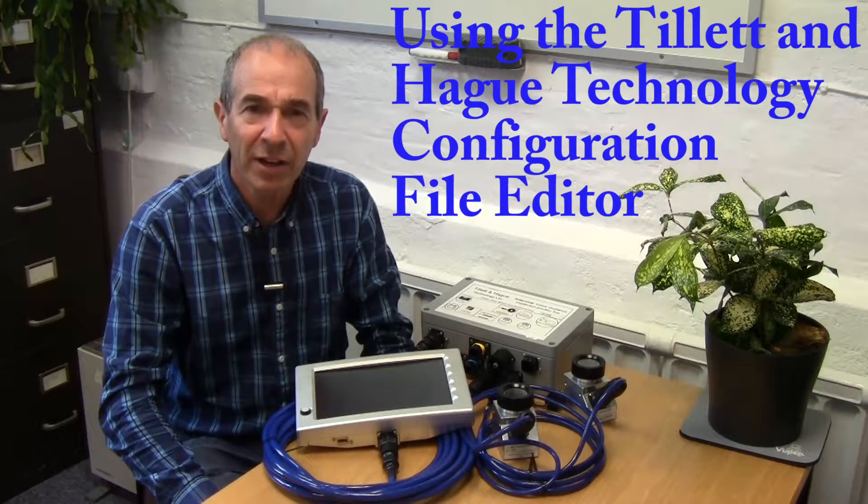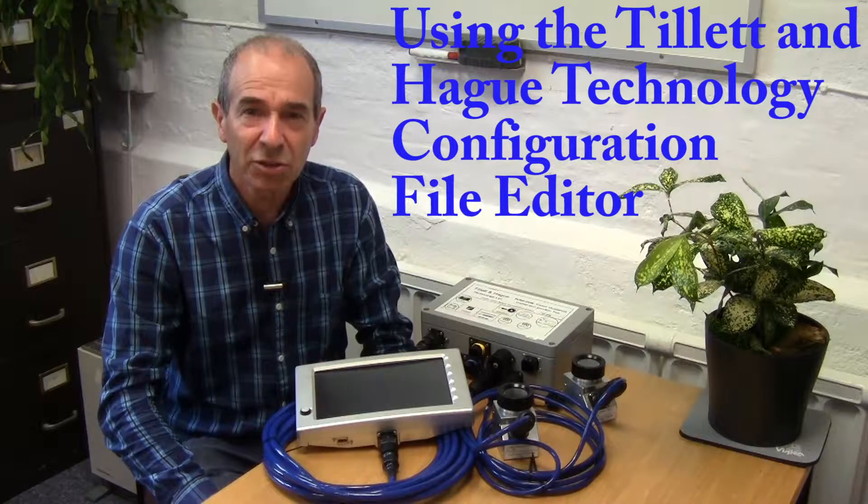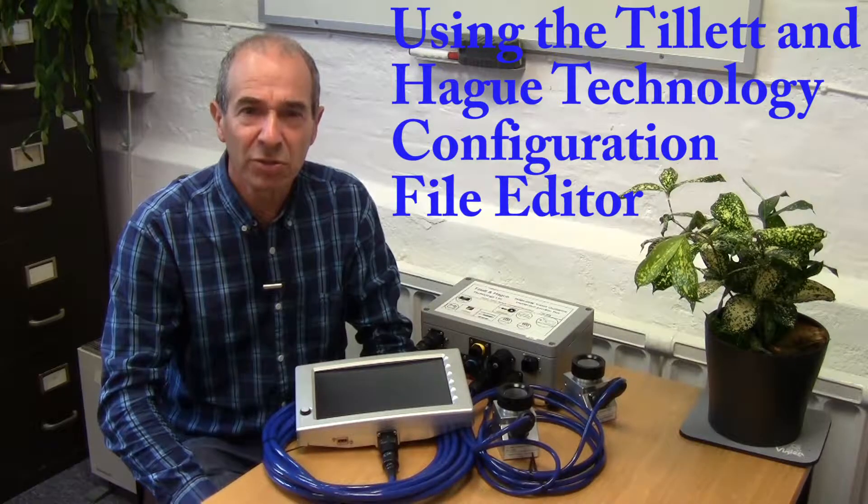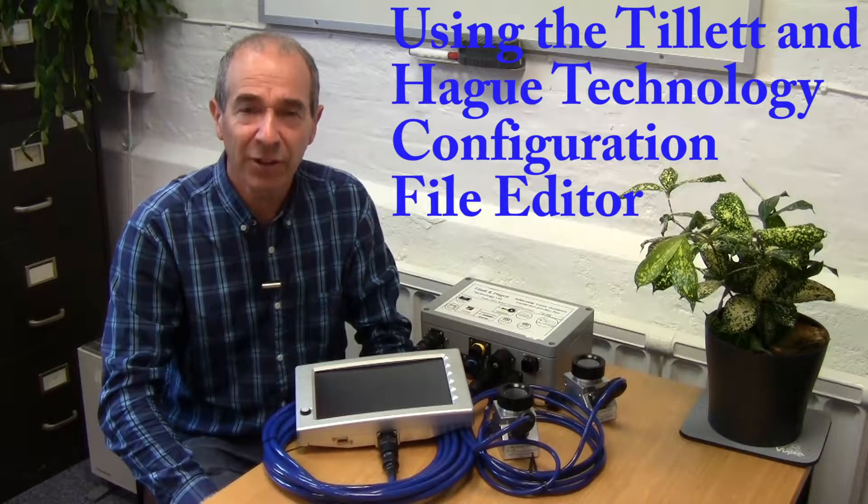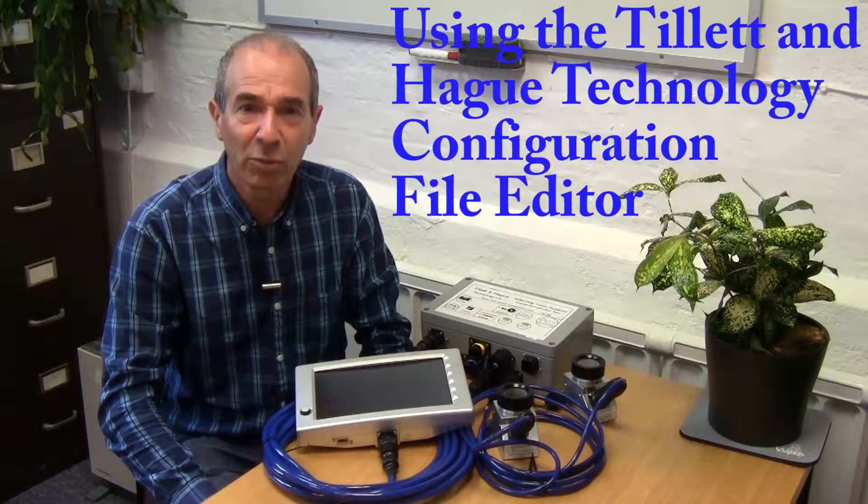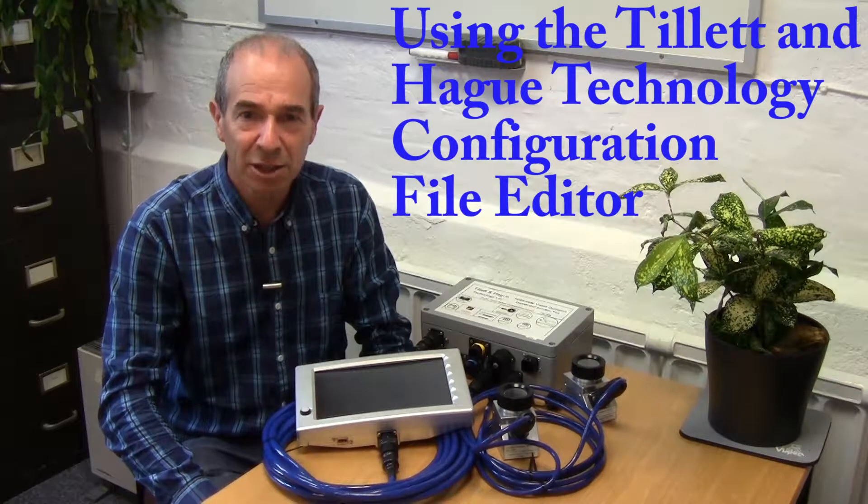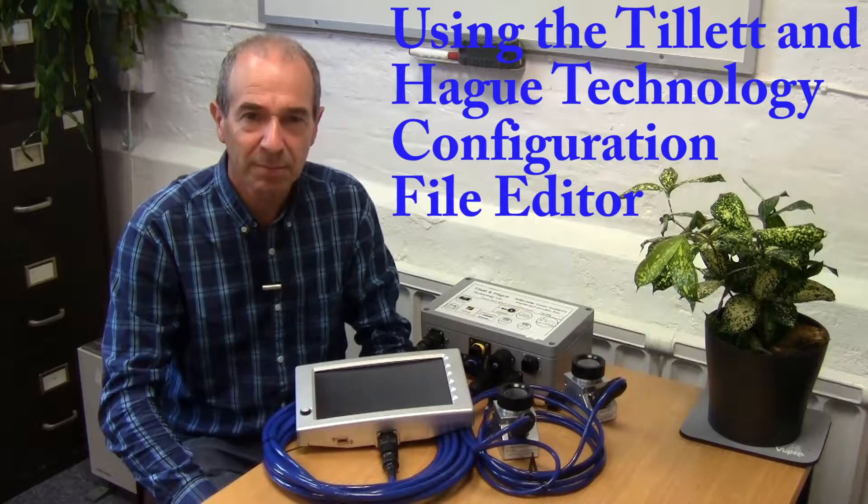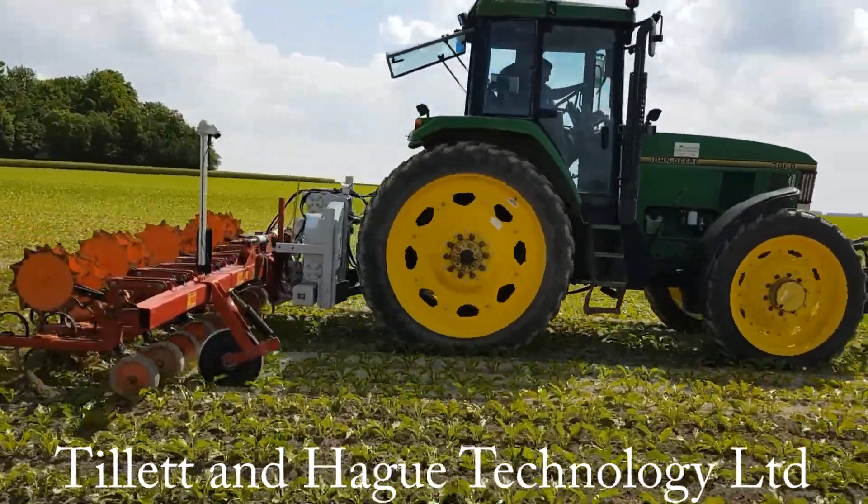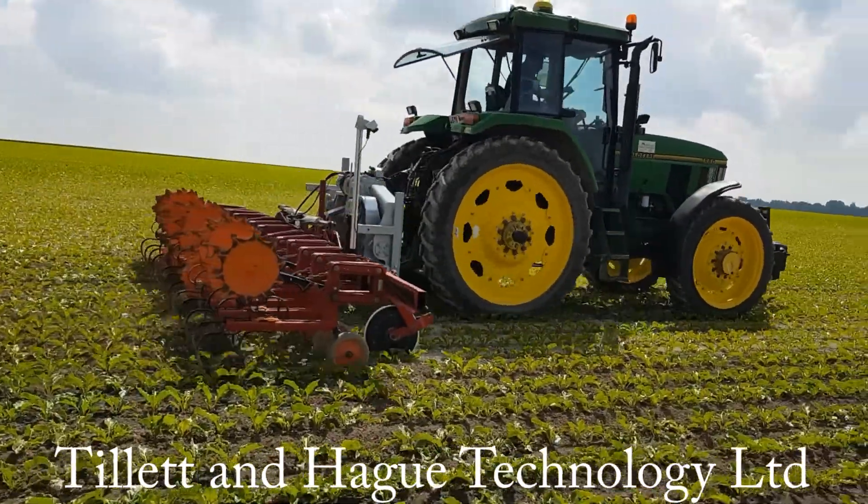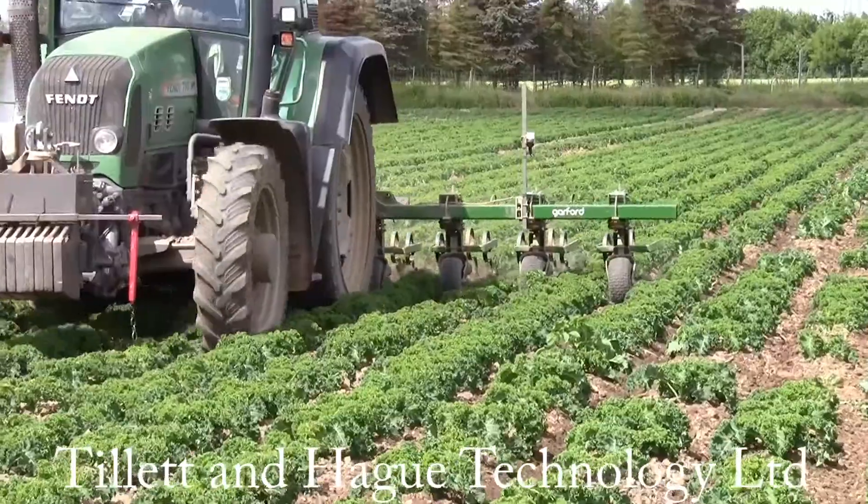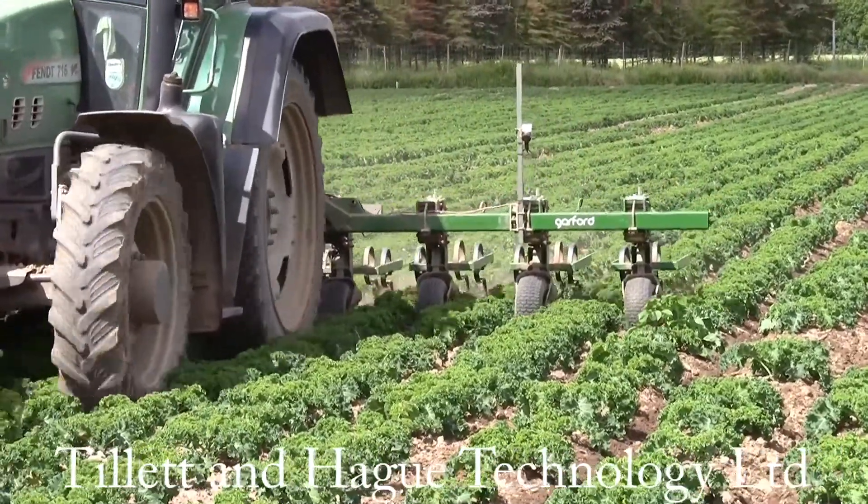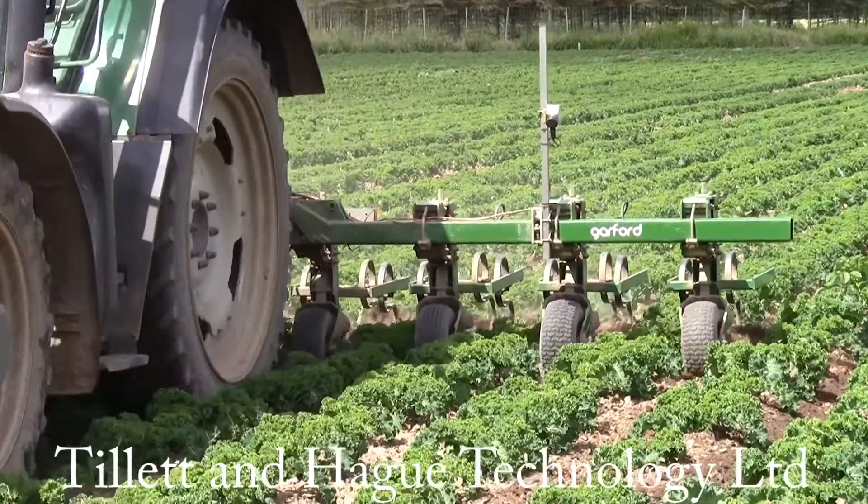However, the same editor with additional parameters is also used to create and edit configuration files for our in-row weeding, thinning and spot spraying systems. Our guidance systems have the flexibility to guide a wide array of different machine geometries relative to a wide range of crop features.